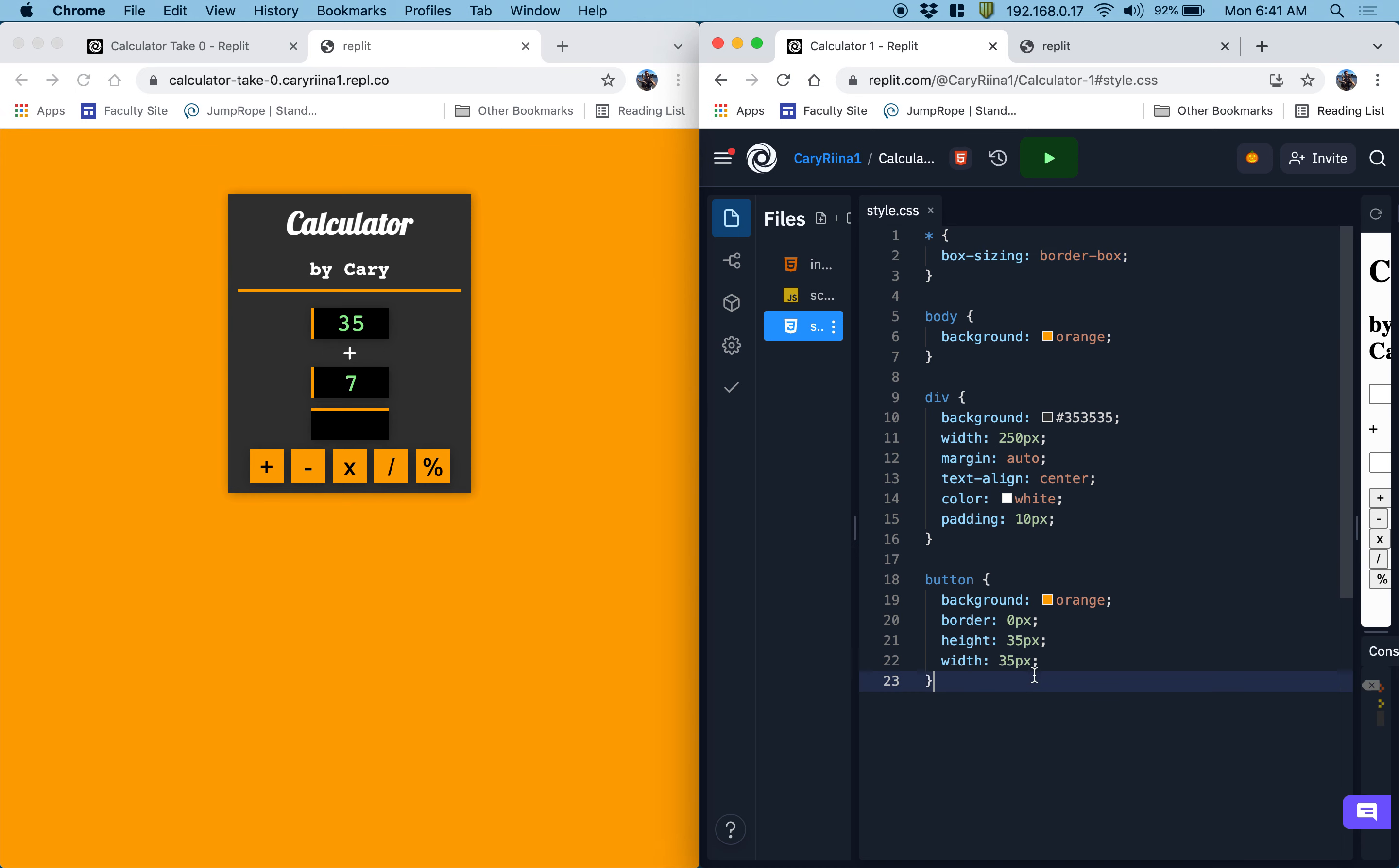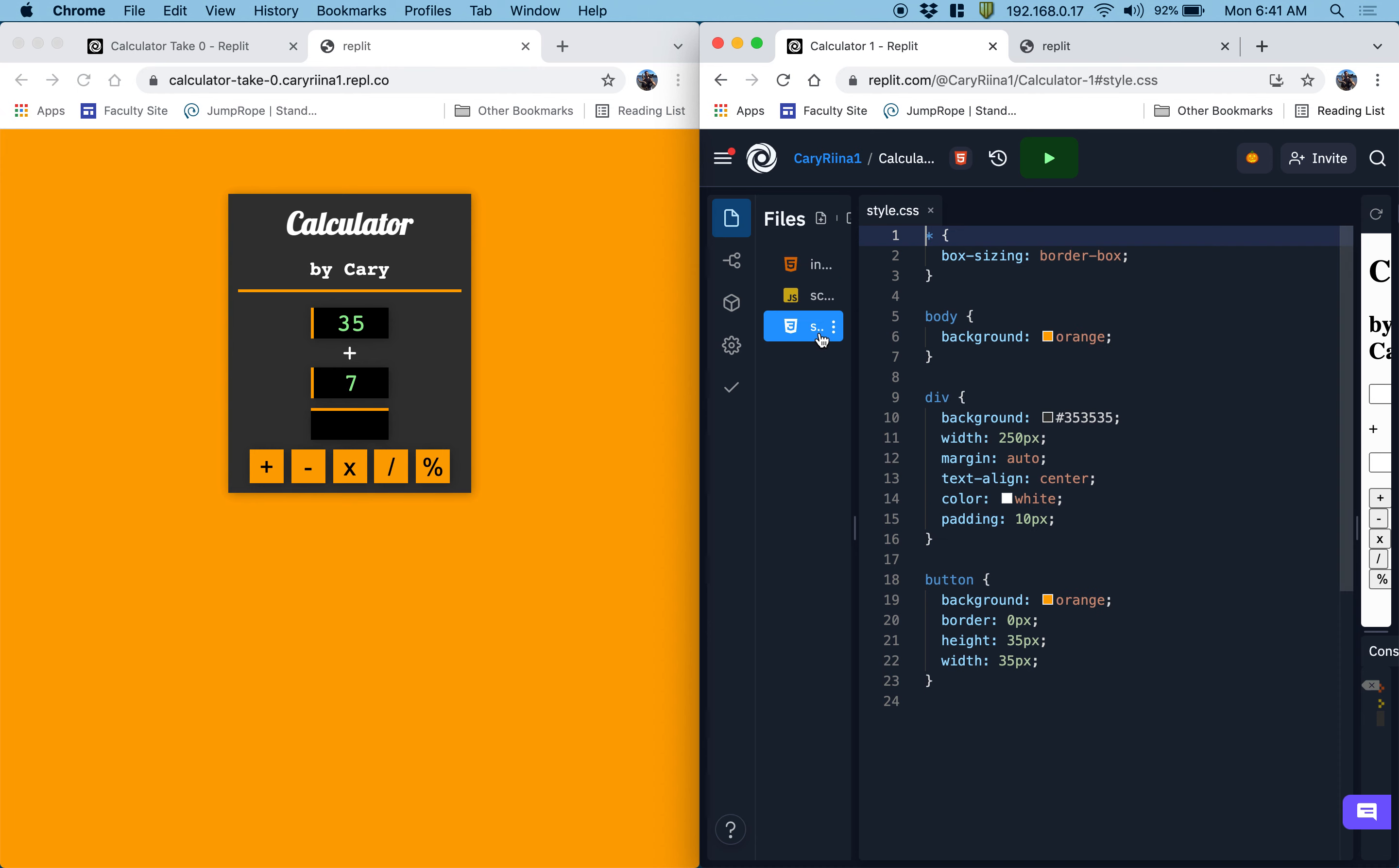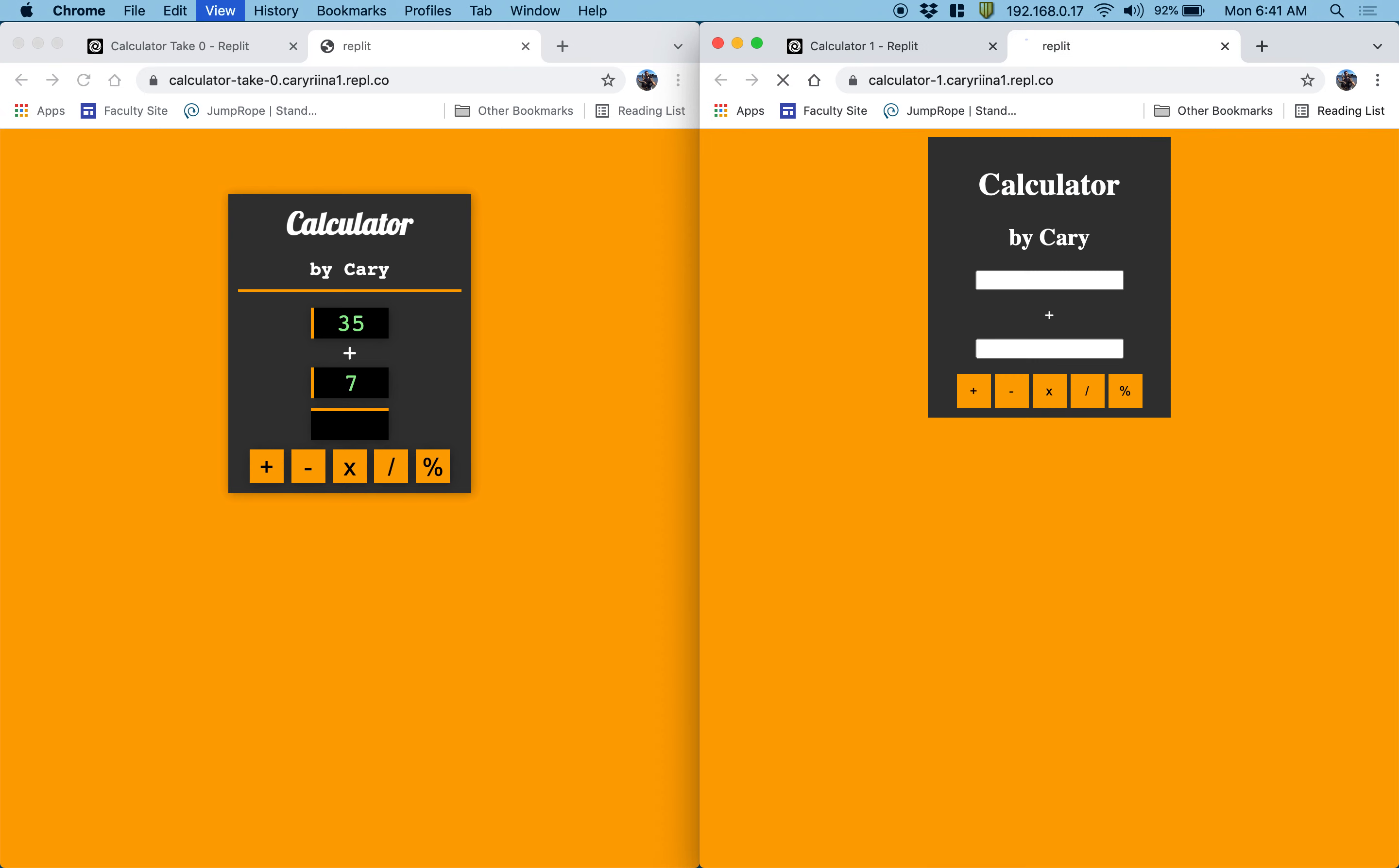The answer space is this one with ID of answer. So I'll do select the thing with ID of answer. And then let's make the background black. And you'll notice that the answer space still doesn't appear. And that's because it has nothing in it.